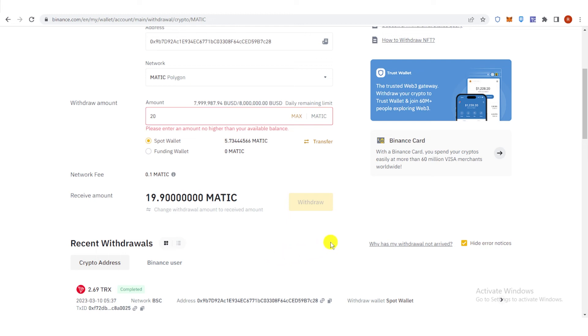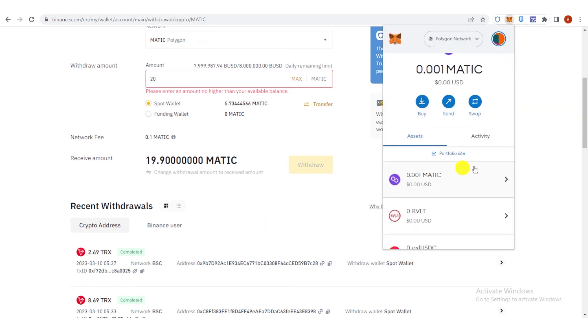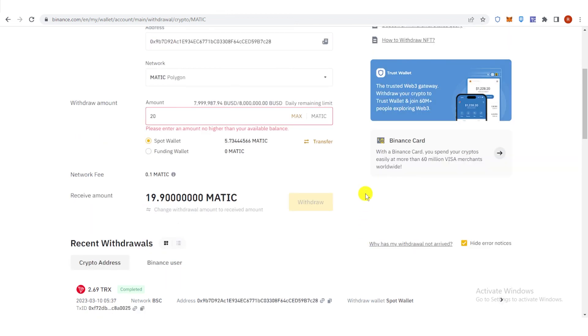Then after you completed the security verification, you will need to wait for the transaction to be completed. And once the transaction is completed, go to your Metamask wallet and check if you have received the Matic in your Metamask wallet.